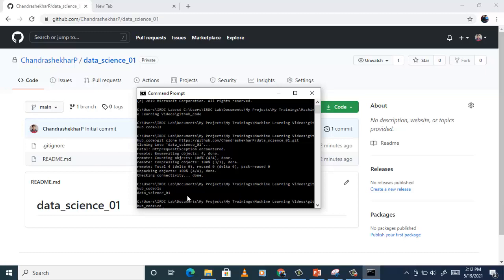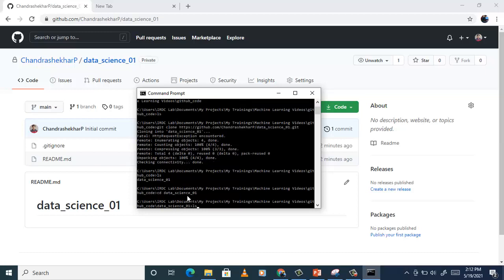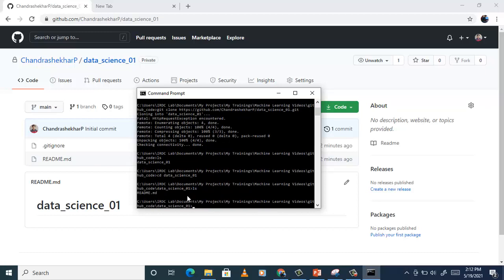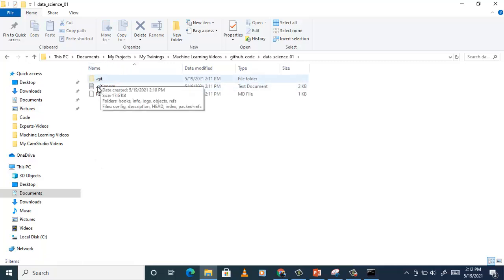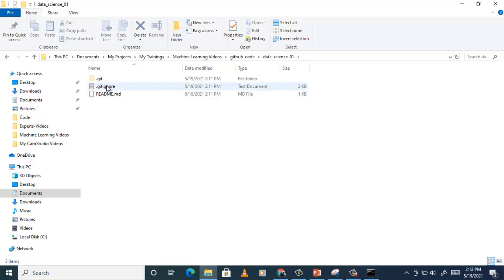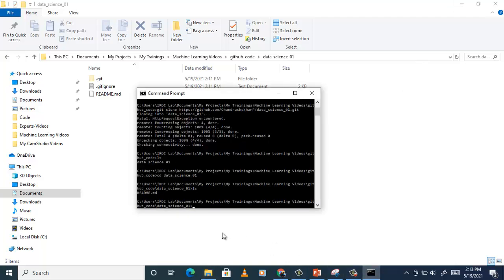Use 'cd' to go into that folder — type 'cd data' and press tab and it will autocomplete. Then type 'ls' and you can see there is a README.md file. The .gitignore file is not showing here because it is a hidden file starting with a dot. But if you go to the GitHub code folder you can see there is .git and .gitignore. The local git has been set up in this folder.